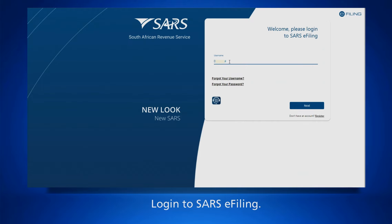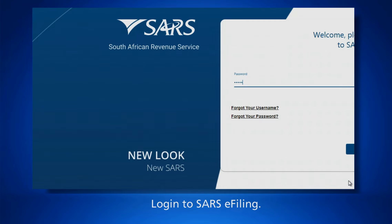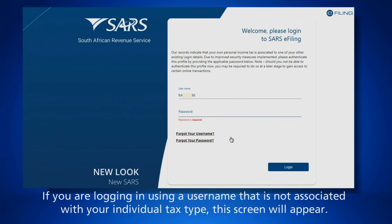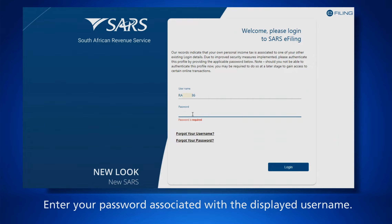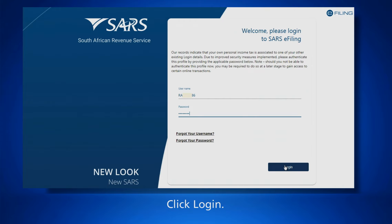Log in to SARS e-filing. If you are logging in using a username that is not associated with your individual tax type, this screen will appear. Enter your password associated with the displayed username and click Login.